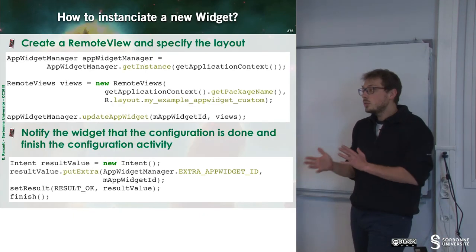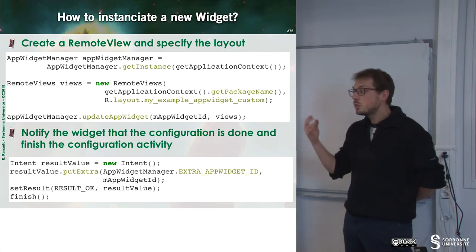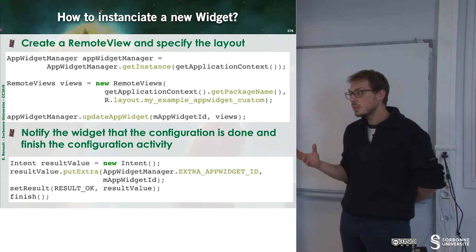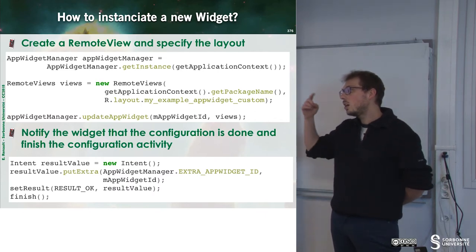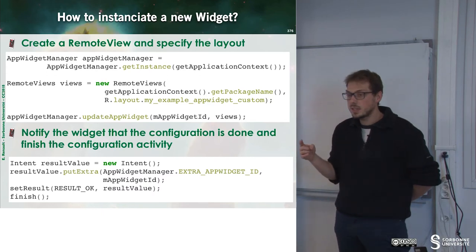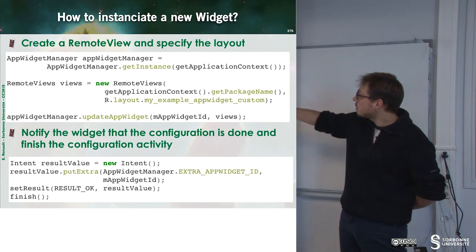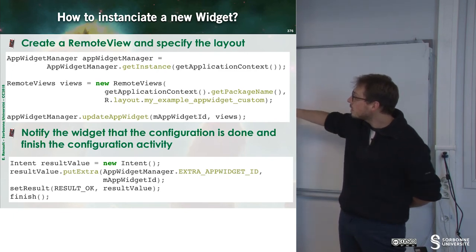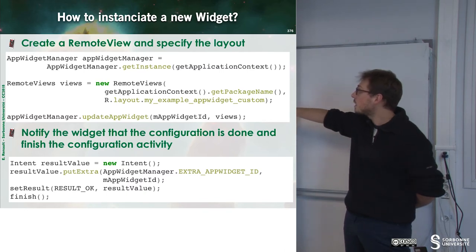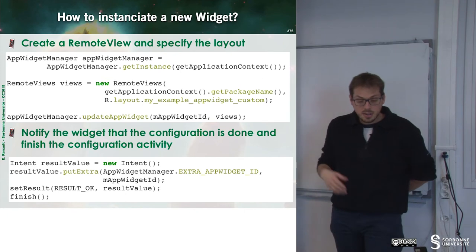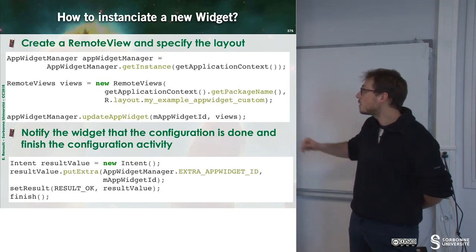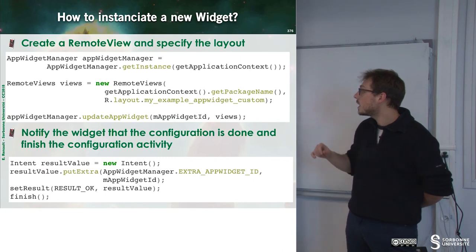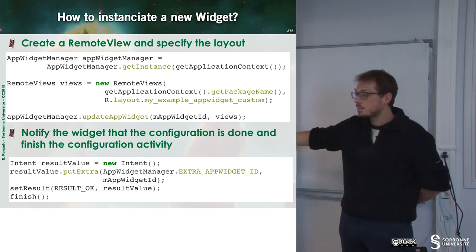To instantiate a new widget, I have to create a remote view. In other words, I have to build a view that will be displayed on the home screen. To do that, I just create a new remote view and I set the layout of my widget to be R.layout.myExampleAppWidgetCustom. If I want to be informed that the widget configuration has been done, I just have to do that.